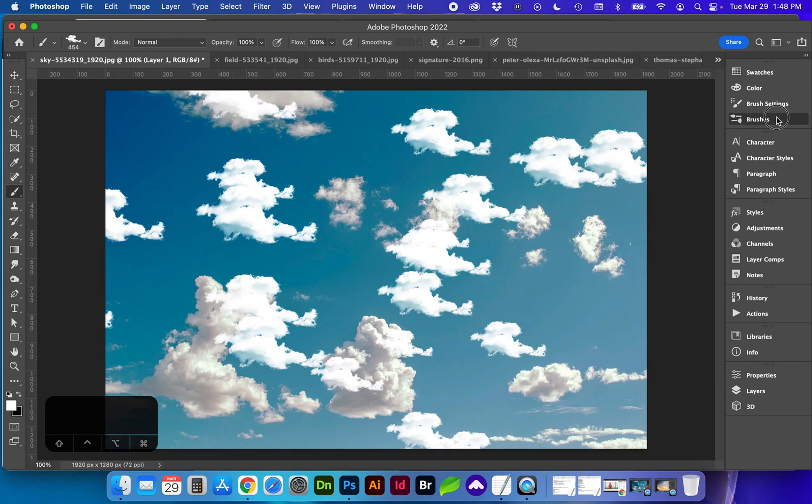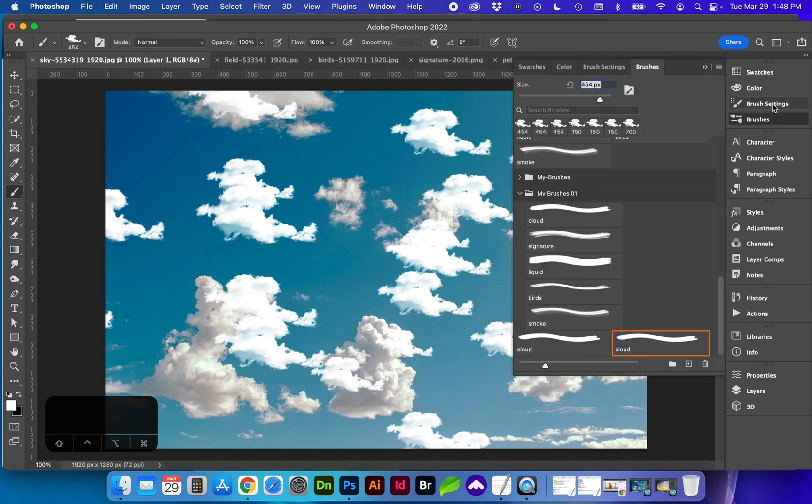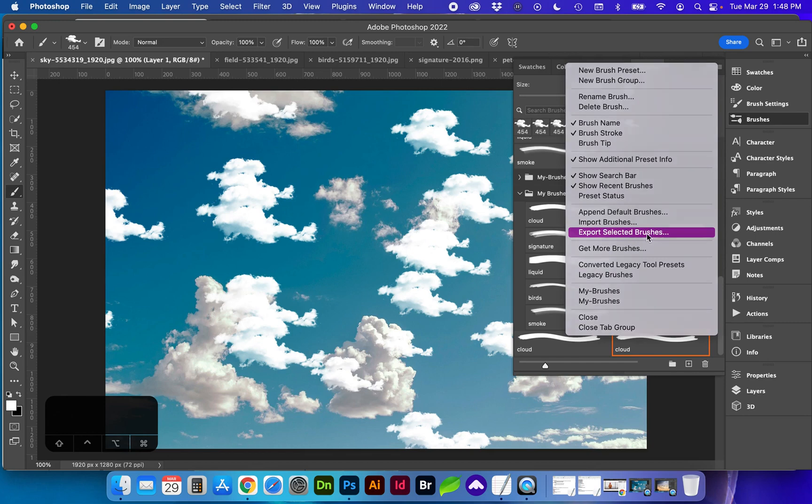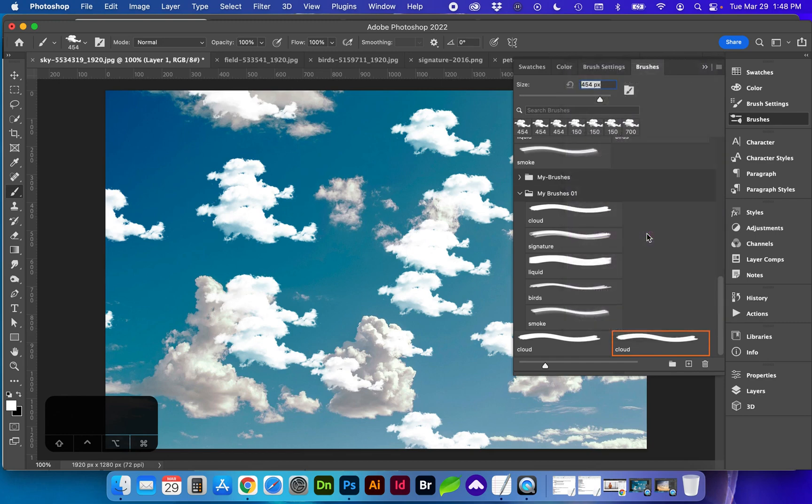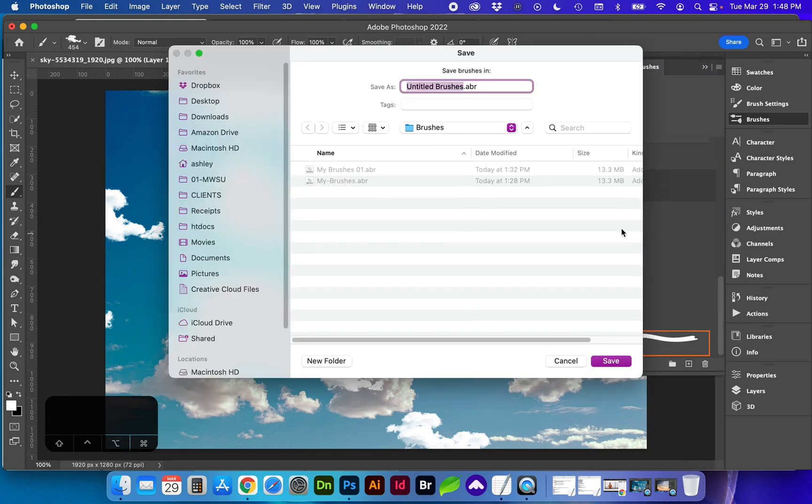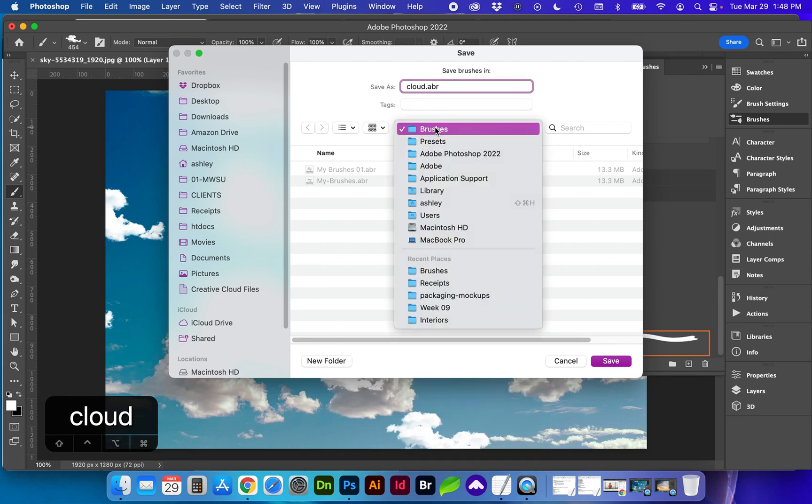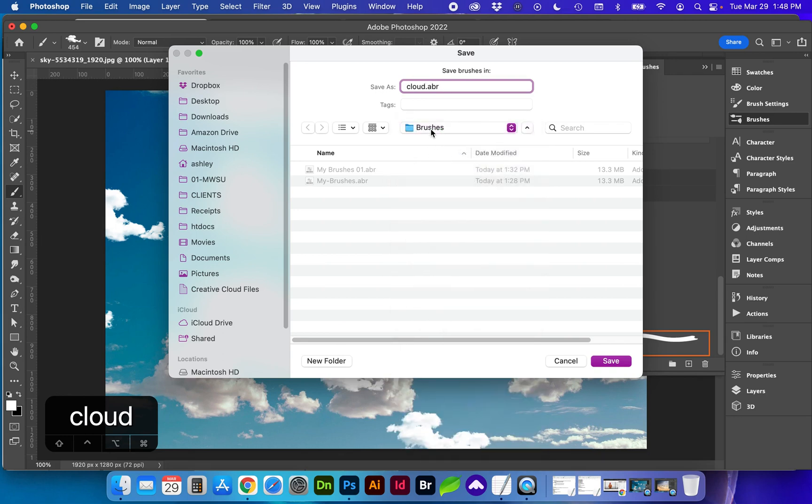If you would like to save this brush to use on another computer or send to someone with the brush selected go to the flyout menu and export selected brushes and this will save a .abr file and it already knows to save it in your Photoshop application and that's where you'll navigate to locate it or if you save it to your desktop you can more easily find it.